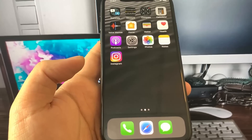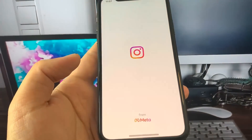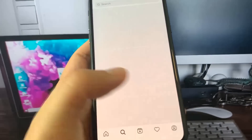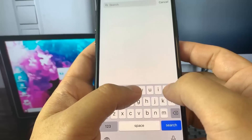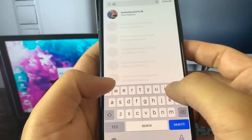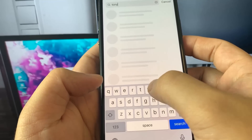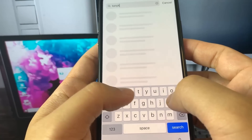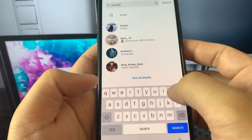Hey guys, what's up? If you use Instagram a lot, sometimes you come into a situation — that situation is sometimes you get your account banned. How unfortunate is that? But in this video, I'm going to show you how you can recover your banned Instagram account.